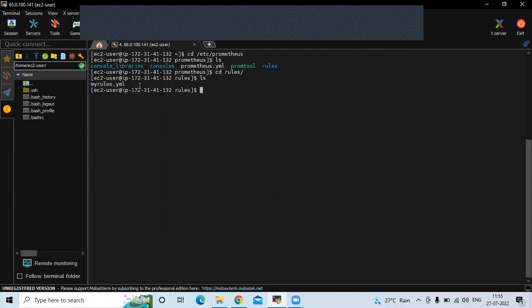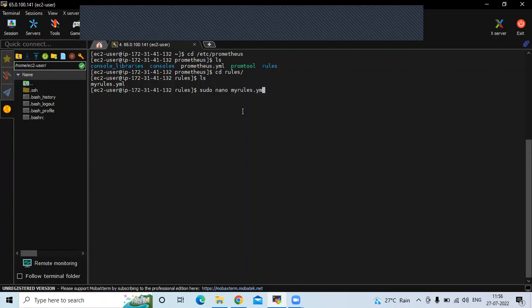If you want to create a separate file for the alerting rule you can, but if not, you can add the alerting rule and recording rule in the same file. I'm going to add my alerting rule in my_rules.yaml. Let's open it with: sudo nano my_rules.yaml. I'm going to add one more rule — alert: NodeExporterDown.